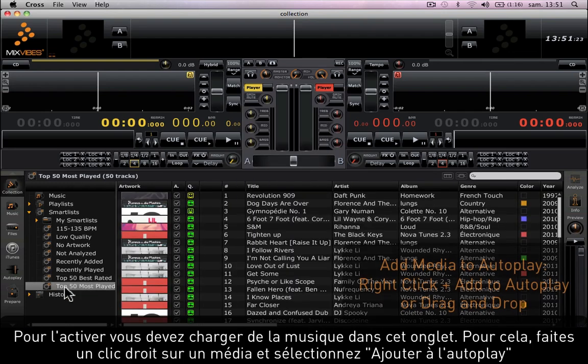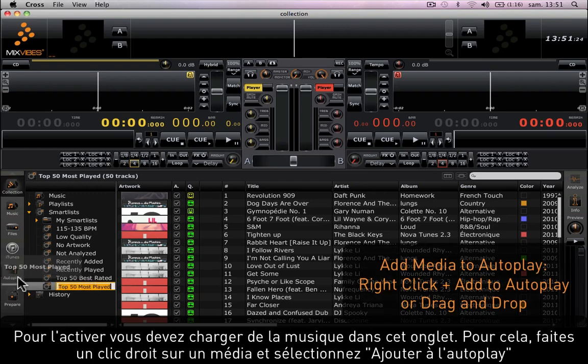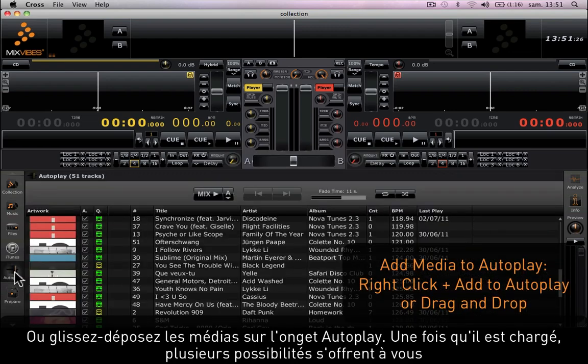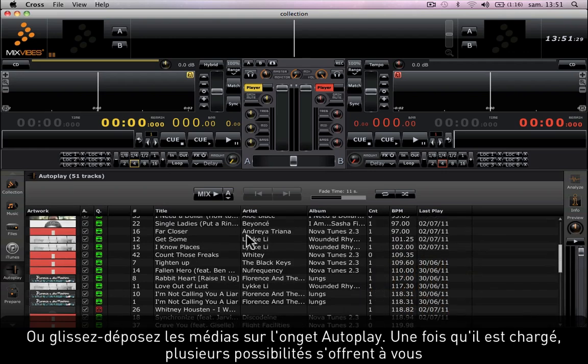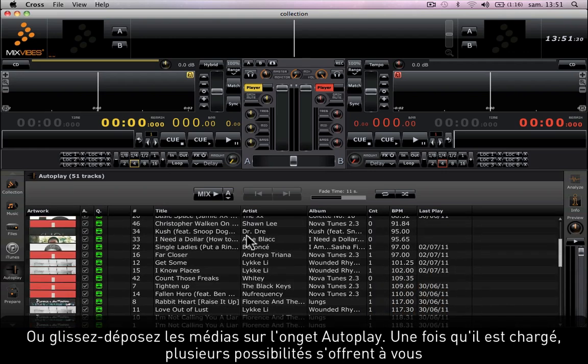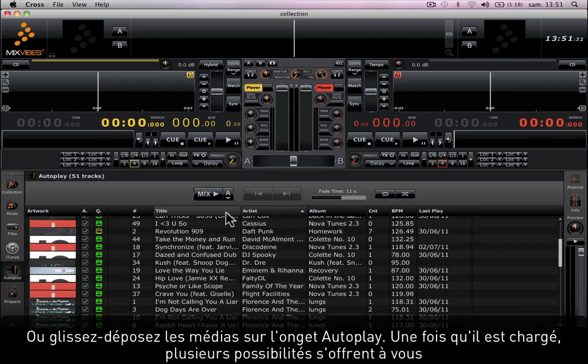To add media to it, simply right-click and select add to auto play, or drag and drop the media you want to play onto the tab. Once it's loaded, there are a few things you can do in the auto play.